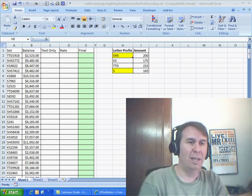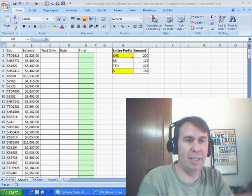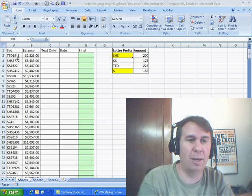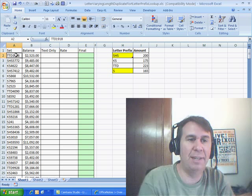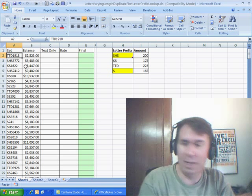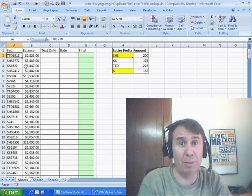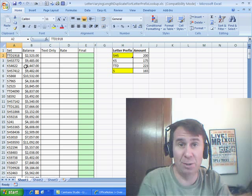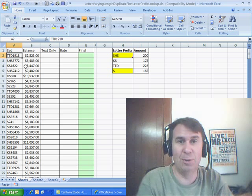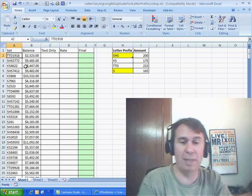Mike had someone send in this question — I think it was Ahmed. Ahmed needs to do a lookup, but he needs to do a lookup on only the text portion. And Mike already gave me a heads-up that the formula solution is horrible, so I'm going to do what I always do, and that's VBA.